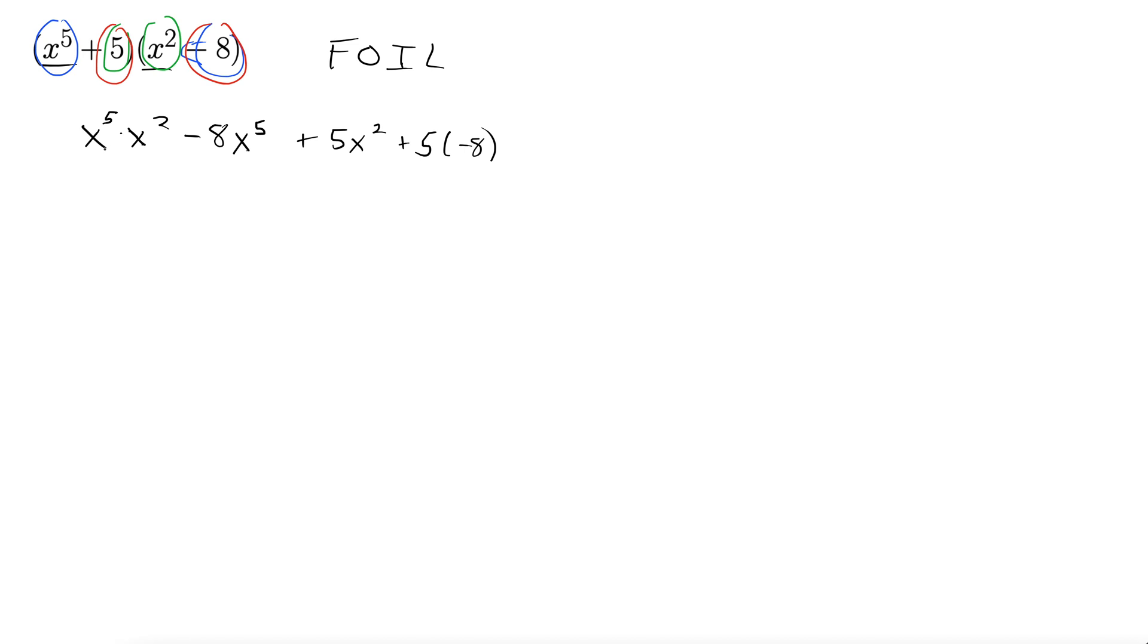Okay well same base means we add exponents. So this is actually x to the five plus two which is seven. We have minus eight x to the fifth plus five x squared. Those are not like terms. So we can't combine them in any way. They just kind of have to hang out here.